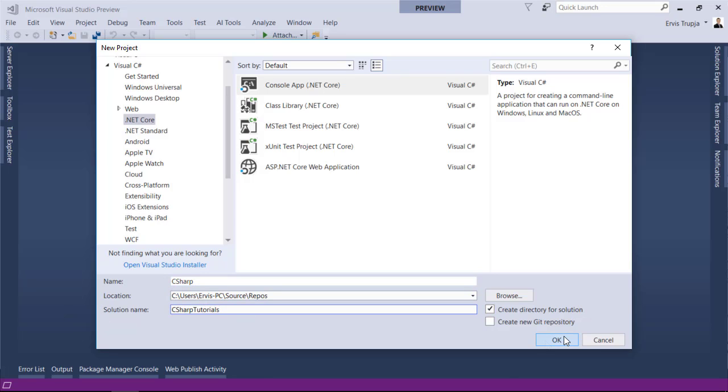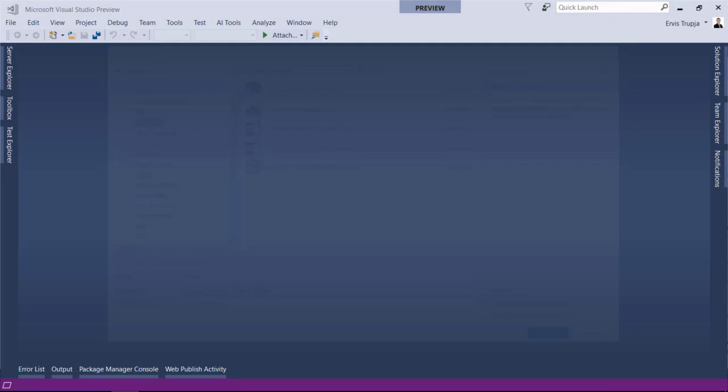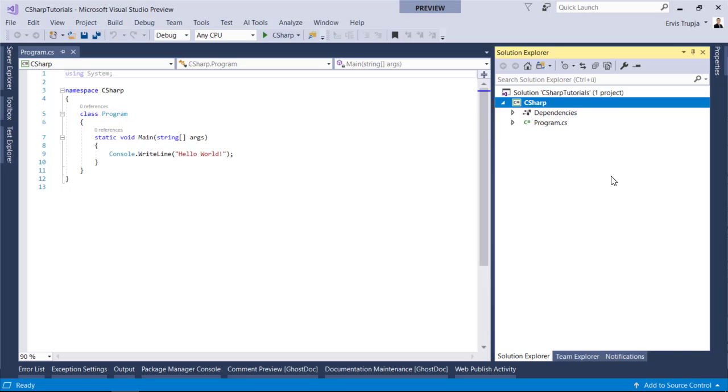Click the OK button to create the project. Program.cs will be created as a default .cs file in Visual Studio where you can write your own C-sharp code.